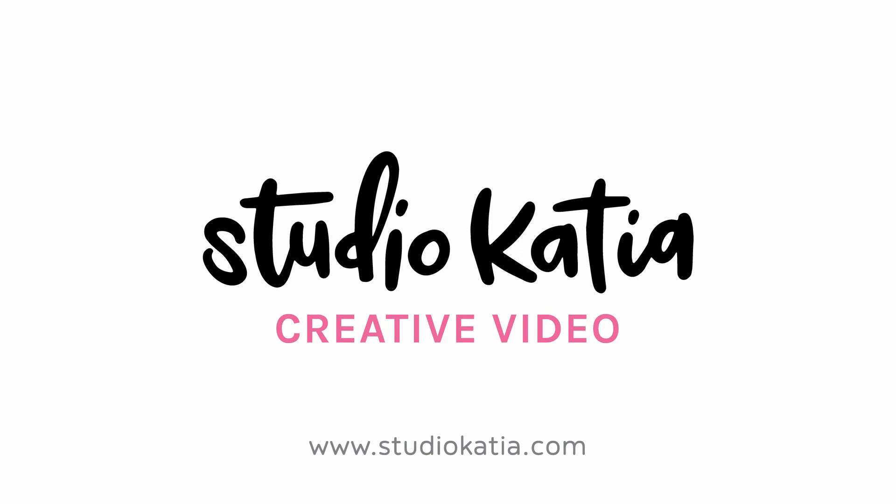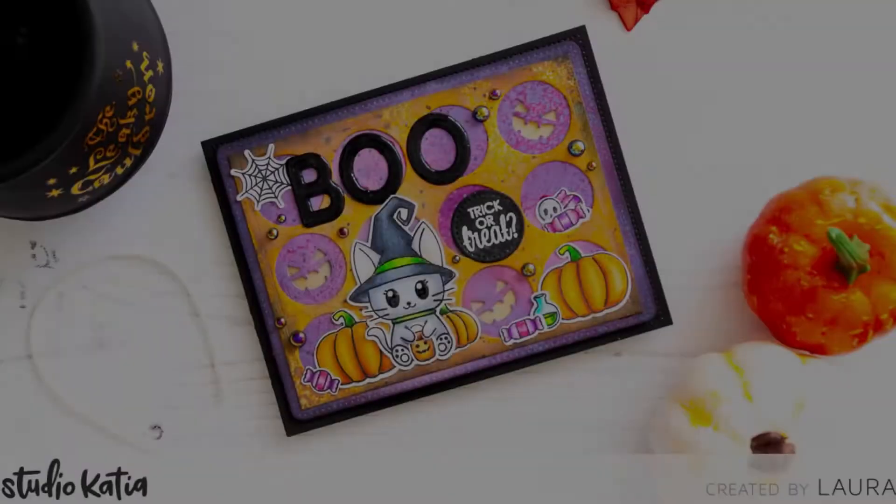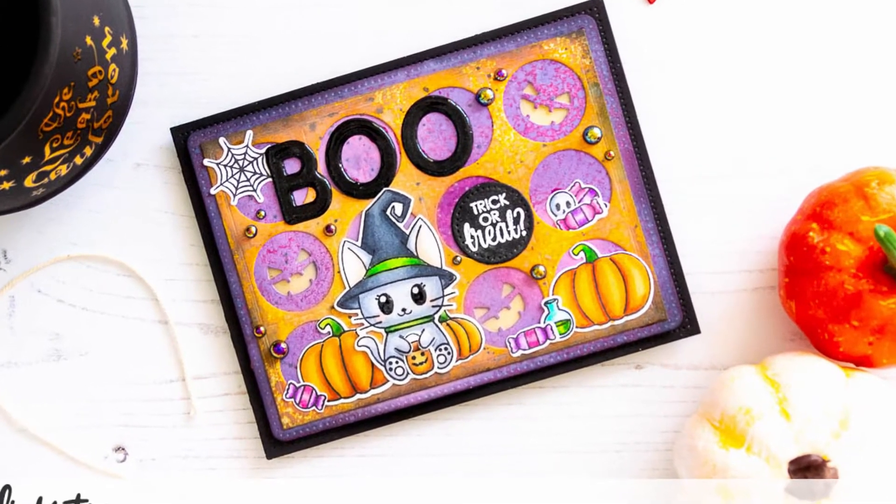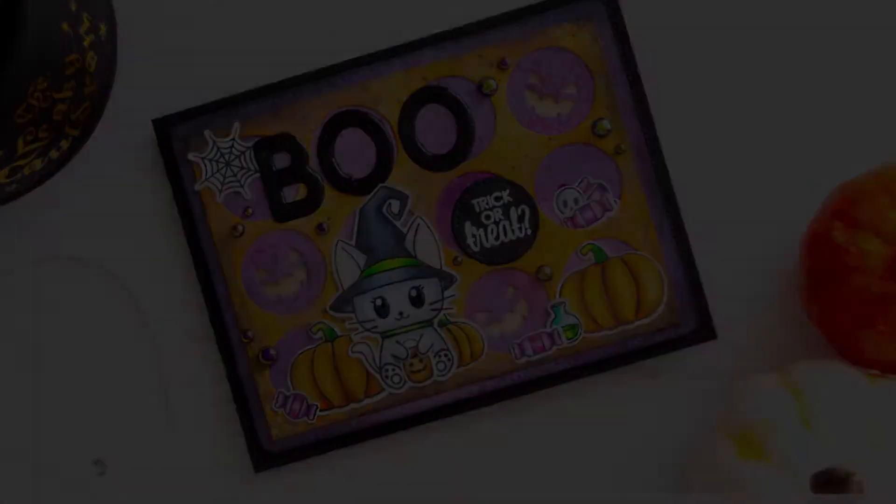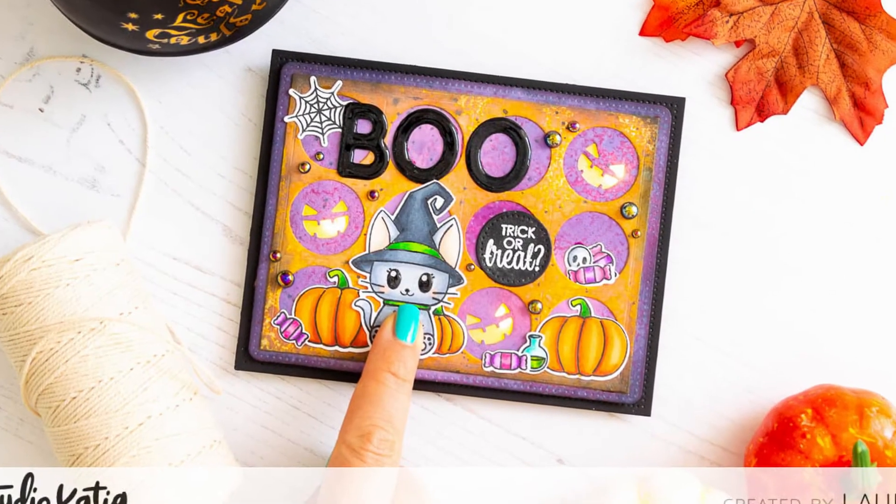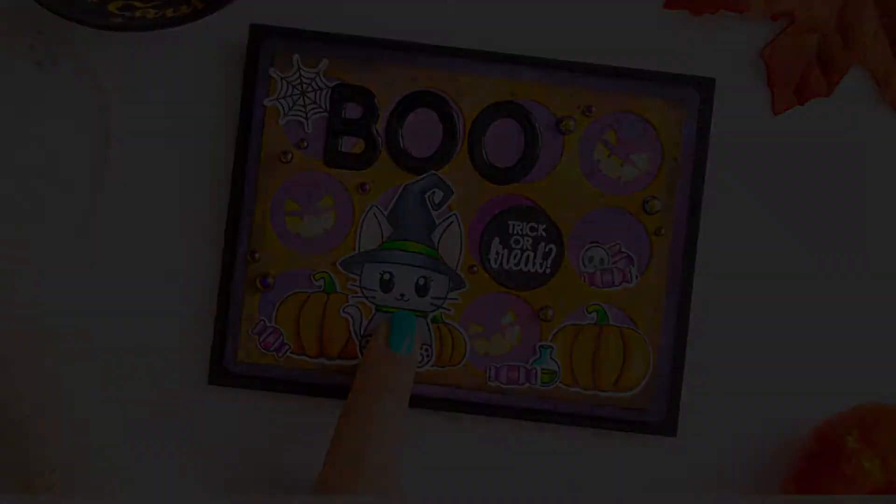Hi everyone, it's Laura Volpes for Studio Katia, and in today's video I'm going to share with you how to create a Halloween light-up card using the Miaoui Halloween stamp set.